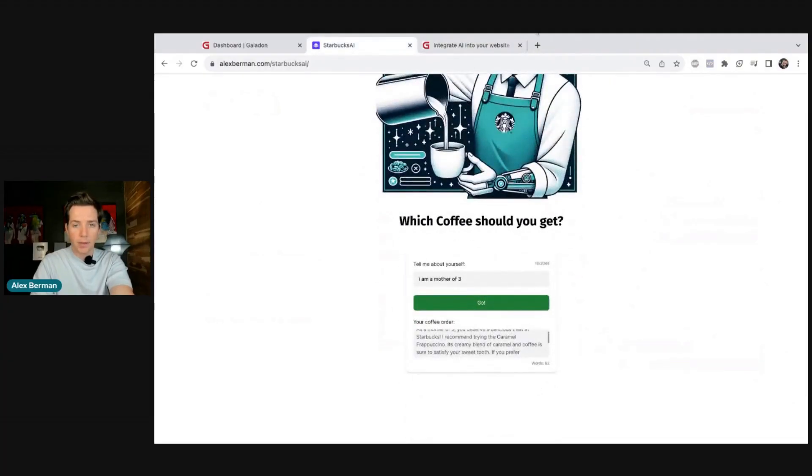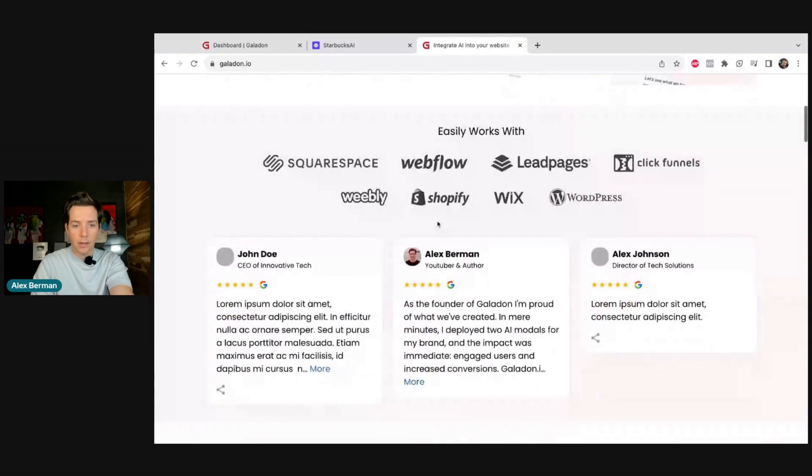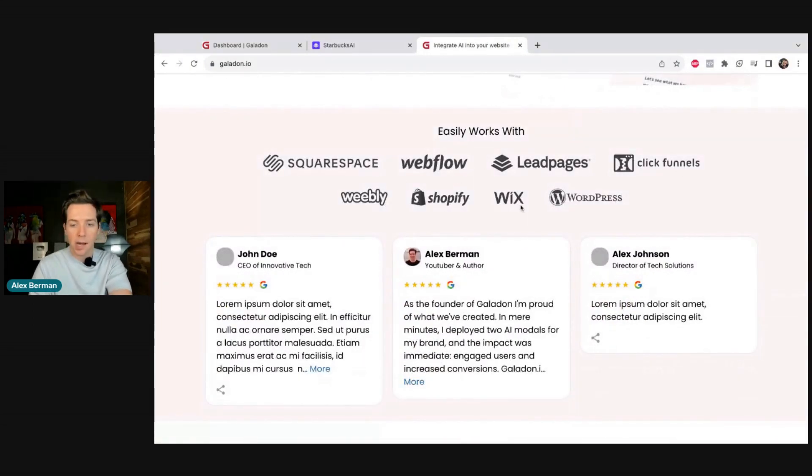Galadon lives on LeadPages, but you can put it onto any of these: Squarespace, Webflow, LeadPages, ClickFunnels, Weebly, Shopify, Wix, WordPress. It integrates as one copy-pasteable modal. Traditionally, it's very hard to train AI platforms and put them onto websites — that's something I was dealing with.